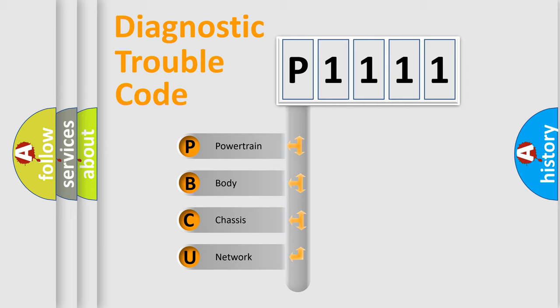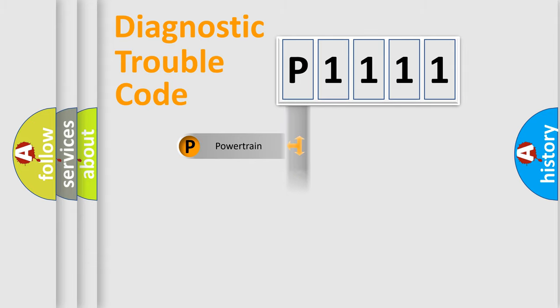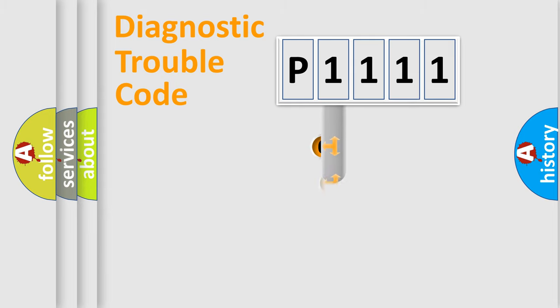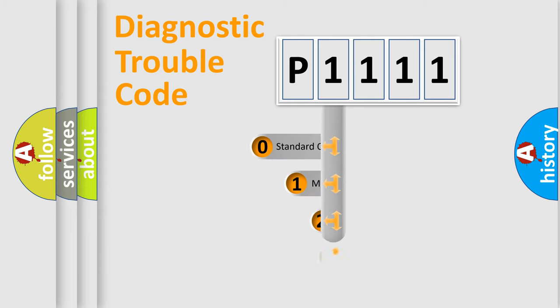We divide the electric system of automobile into four basic units: Powertrain, Body, Chassis, and Network. This distribution is defined in the first character code.